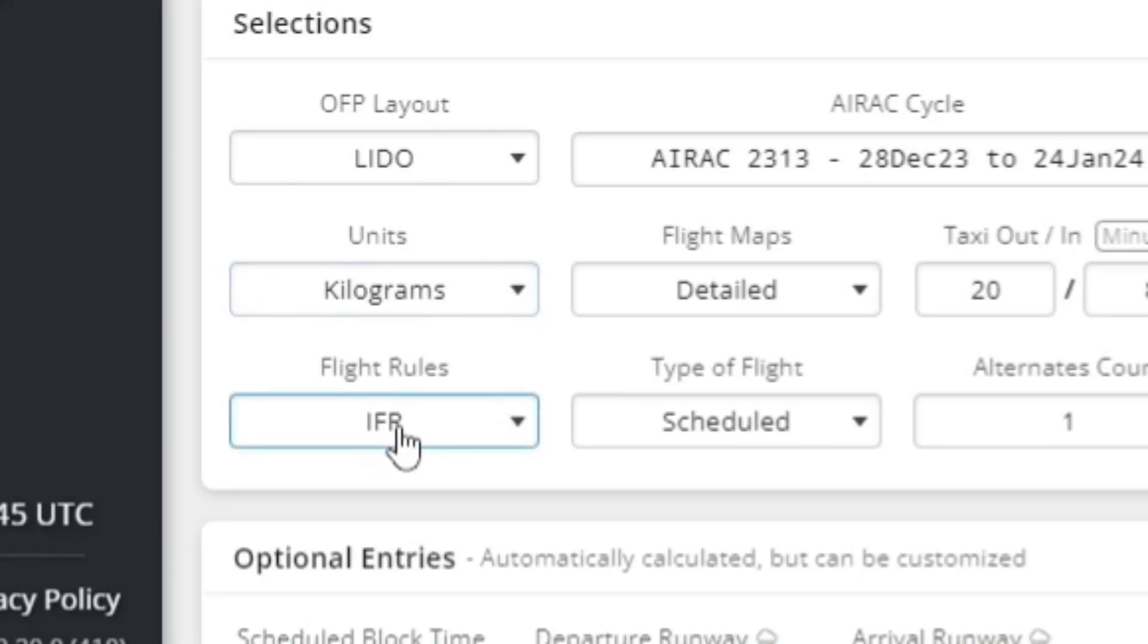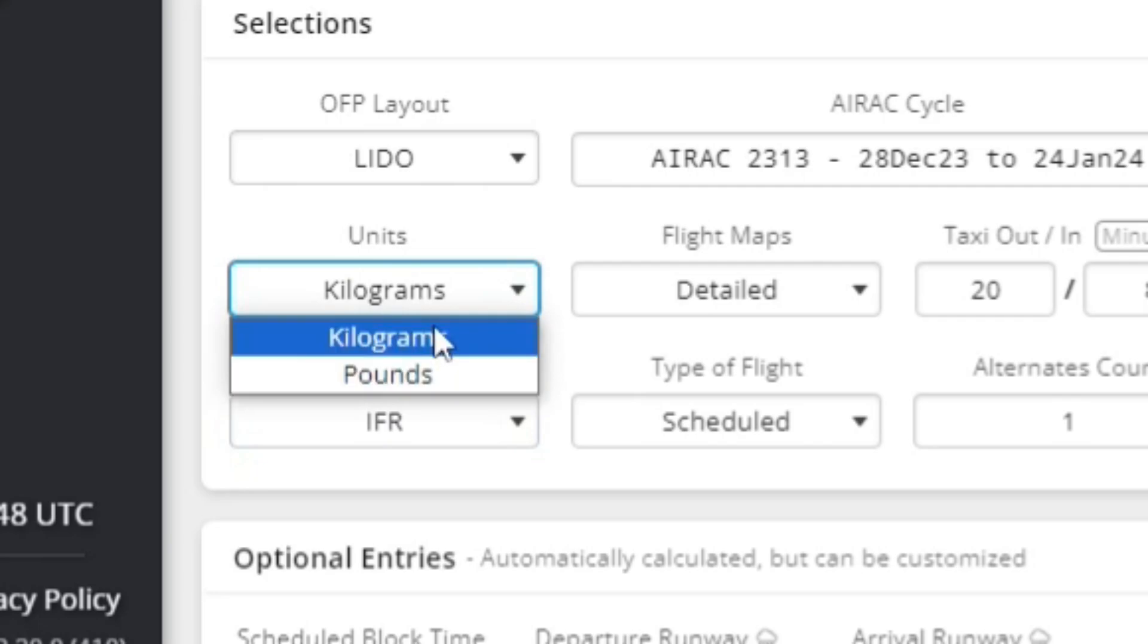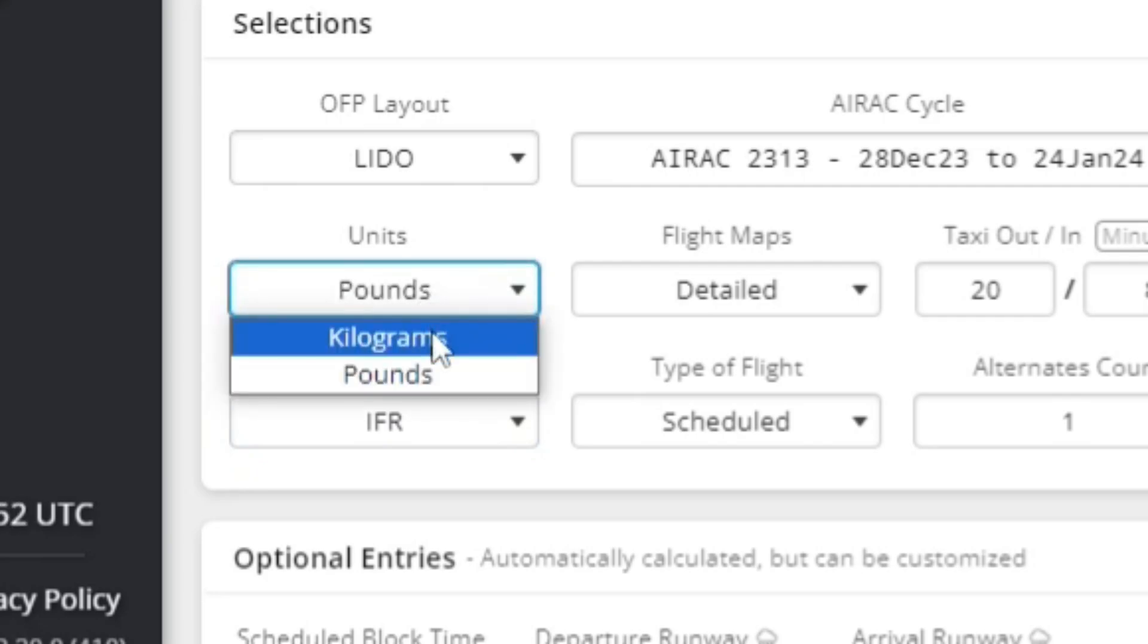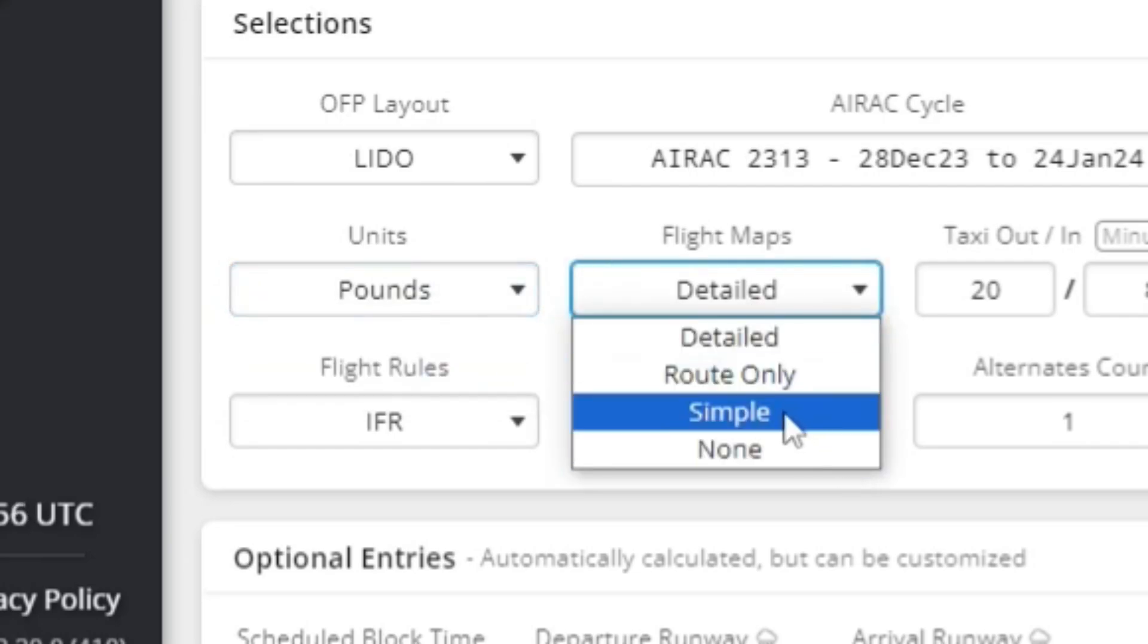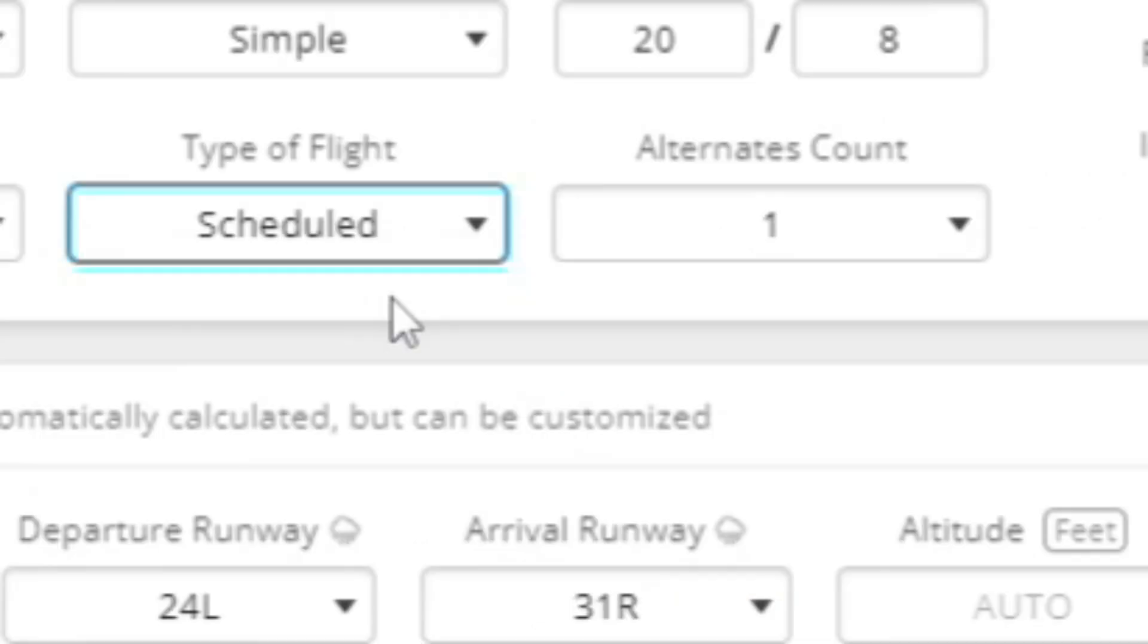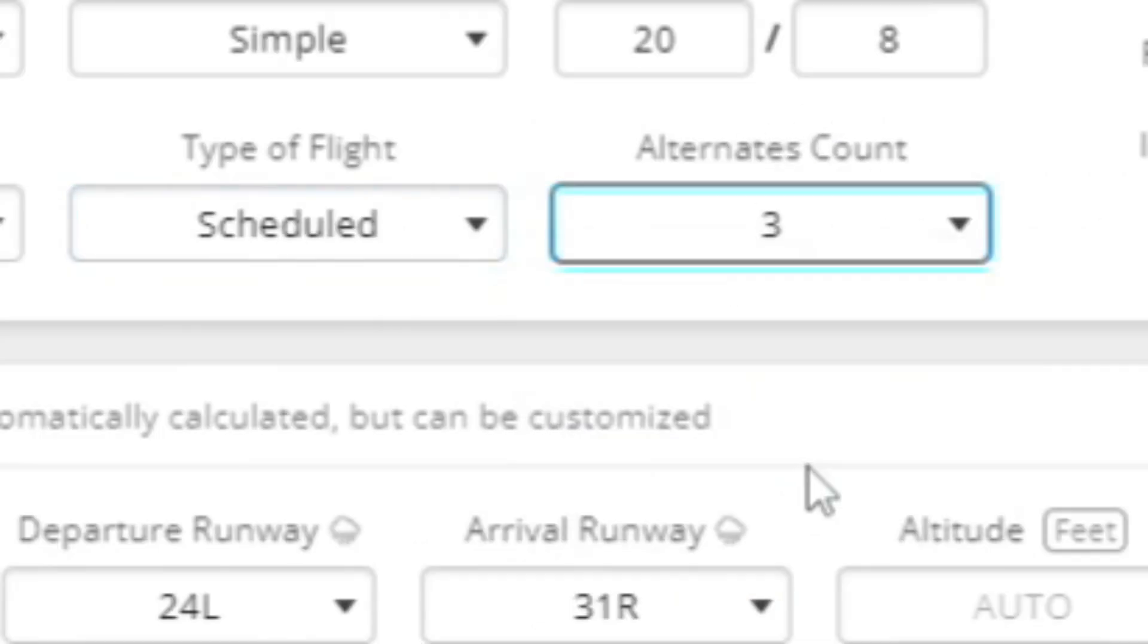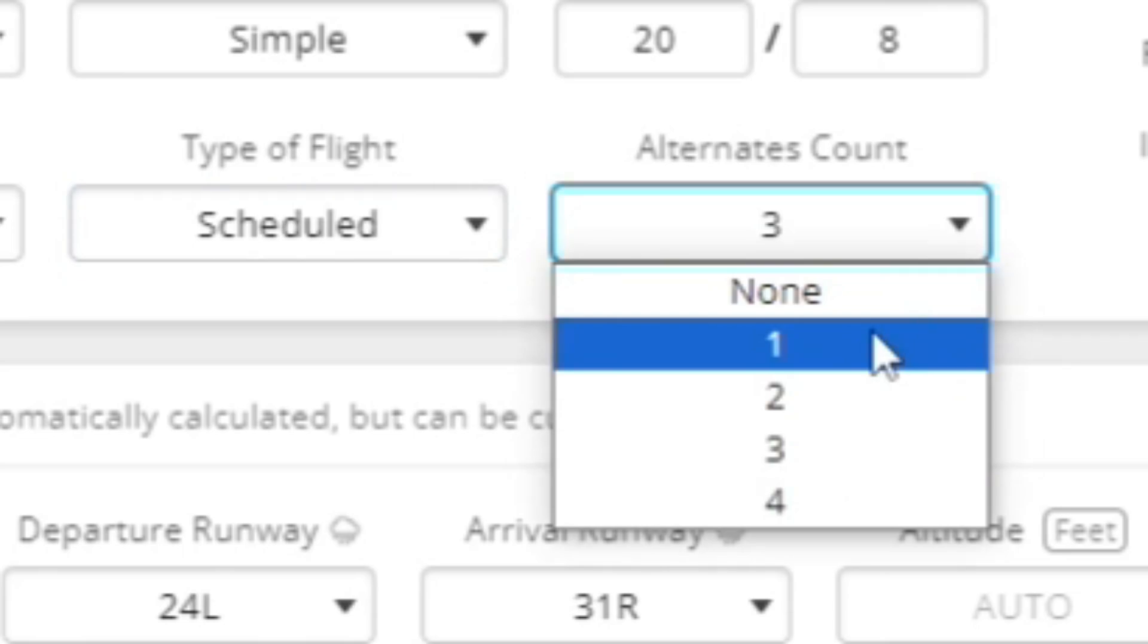So look over here. You can see you can change from kilograms to pounds. Usually if you're flying in the U.S., you probably want to use pounds. Flight maps, you can do simple type of flight, keep that at scheduled. Alternates, you can have four different alternate airports if you wanted, but we'll just keep it at one.